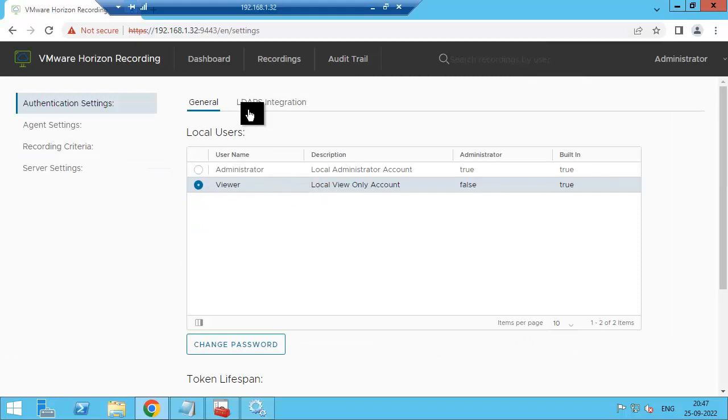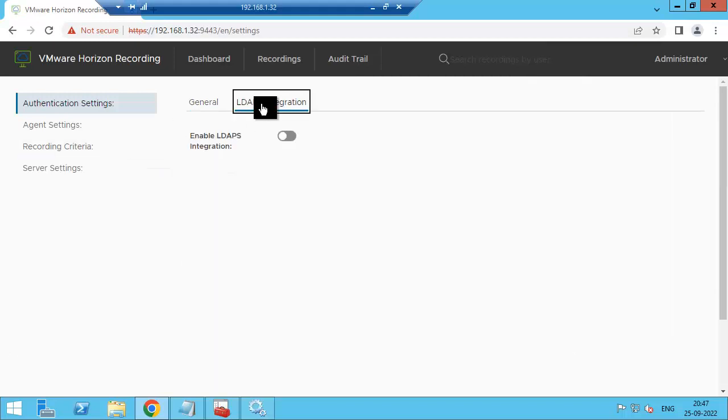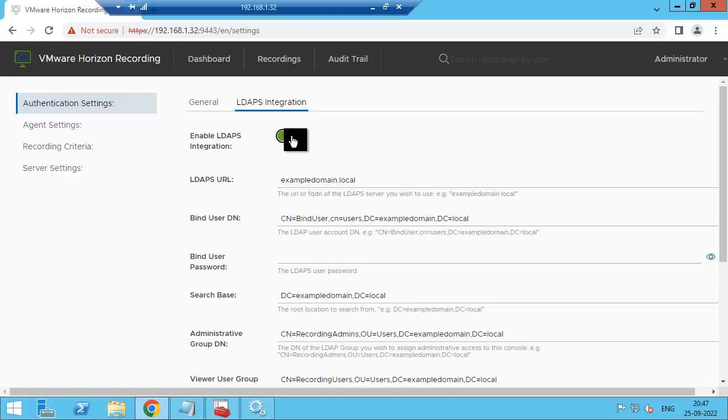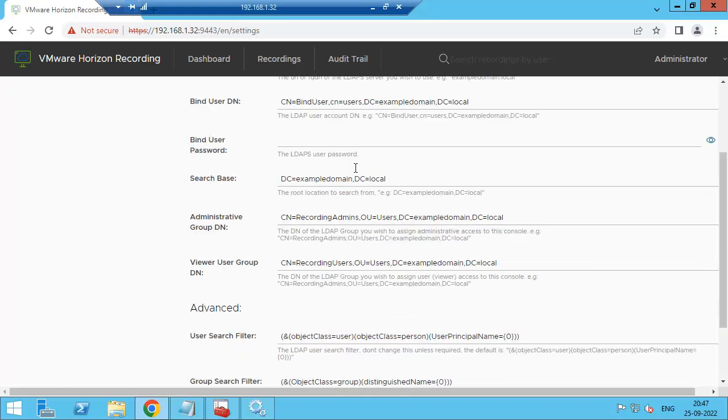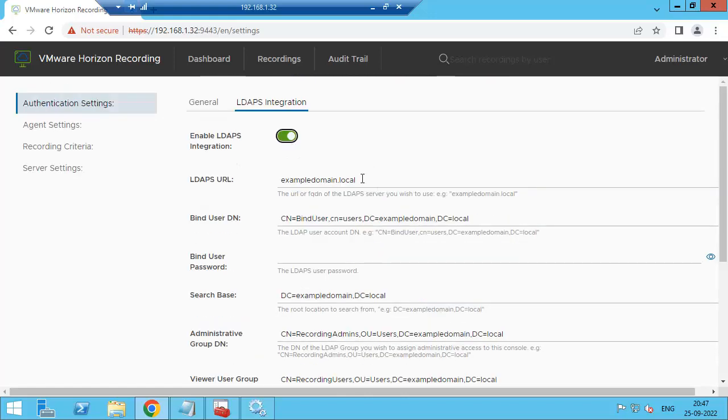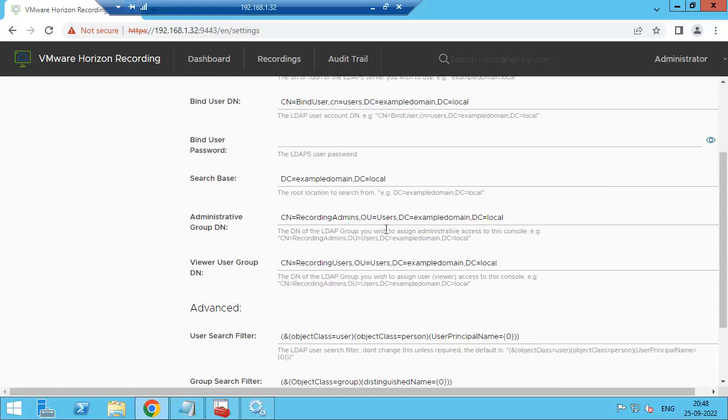Now go to LDAPS integration so that you can add the user from citrixgsr.com to whom you are going to give access and whose sessions you are going to record. First we need to create two group names: one is recording admins, then recording users.